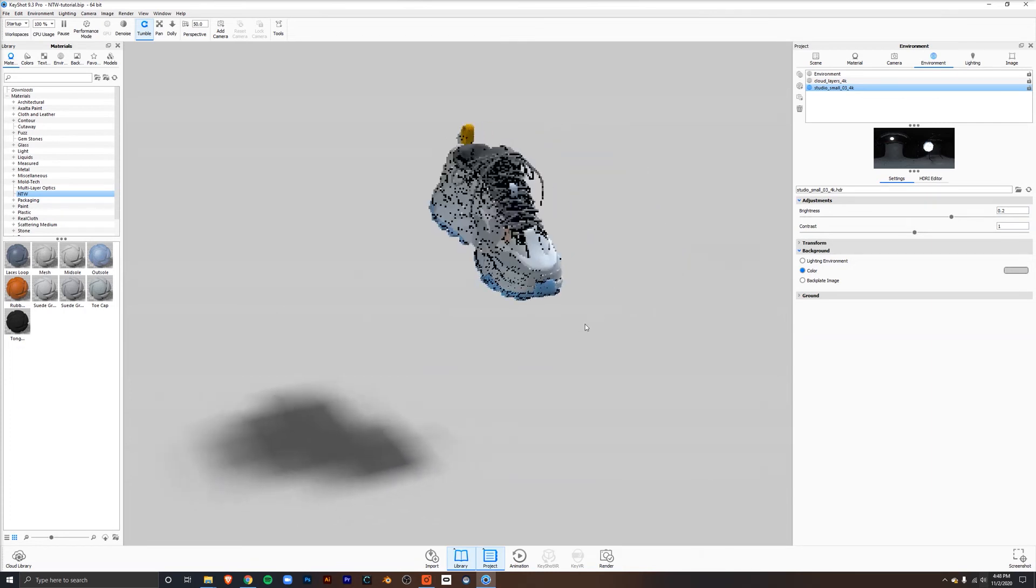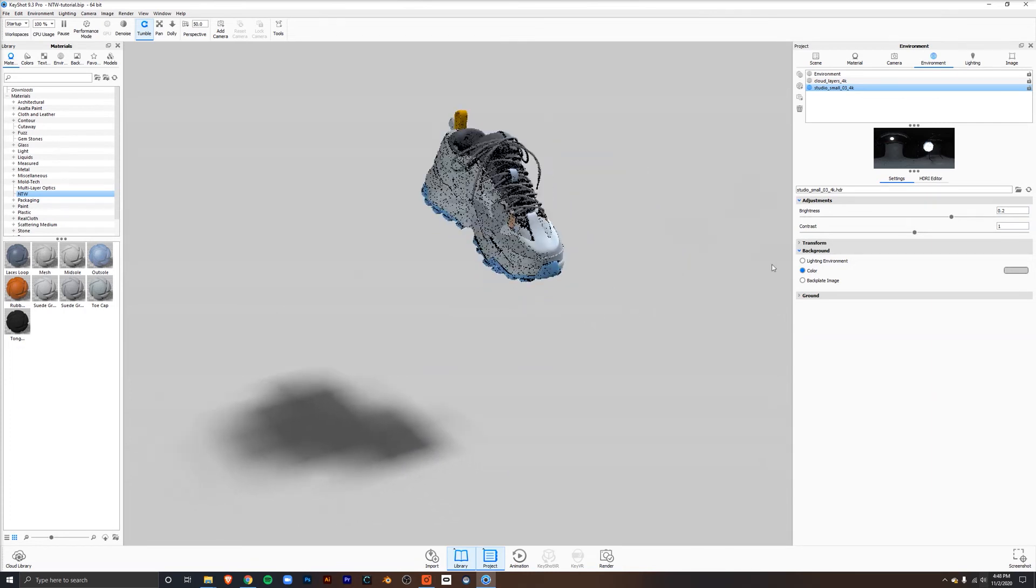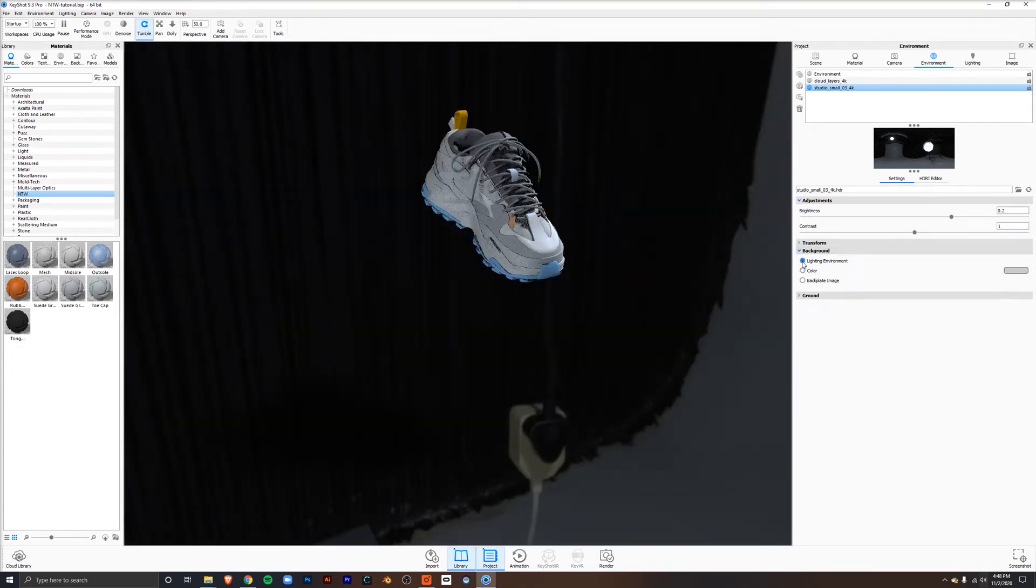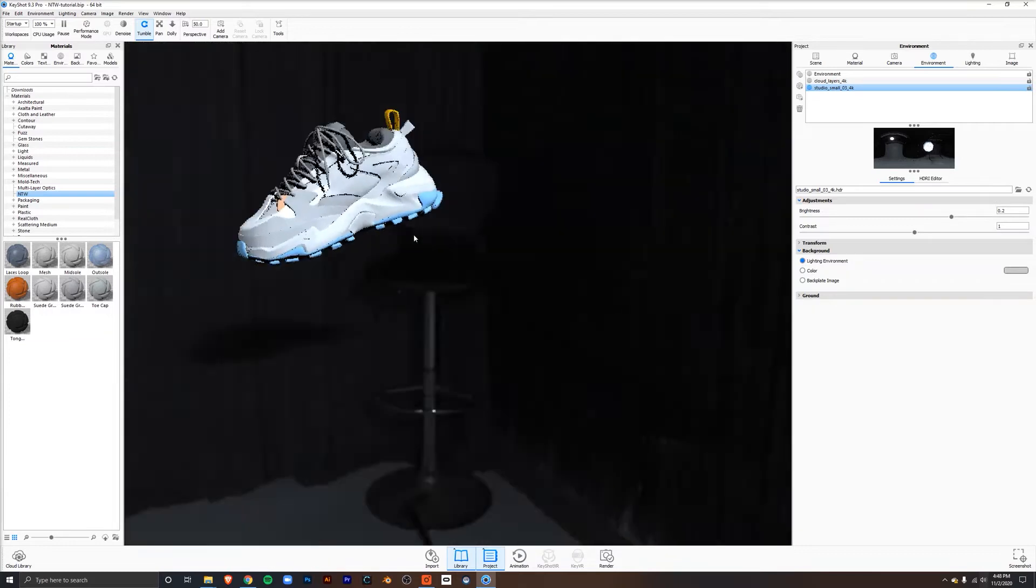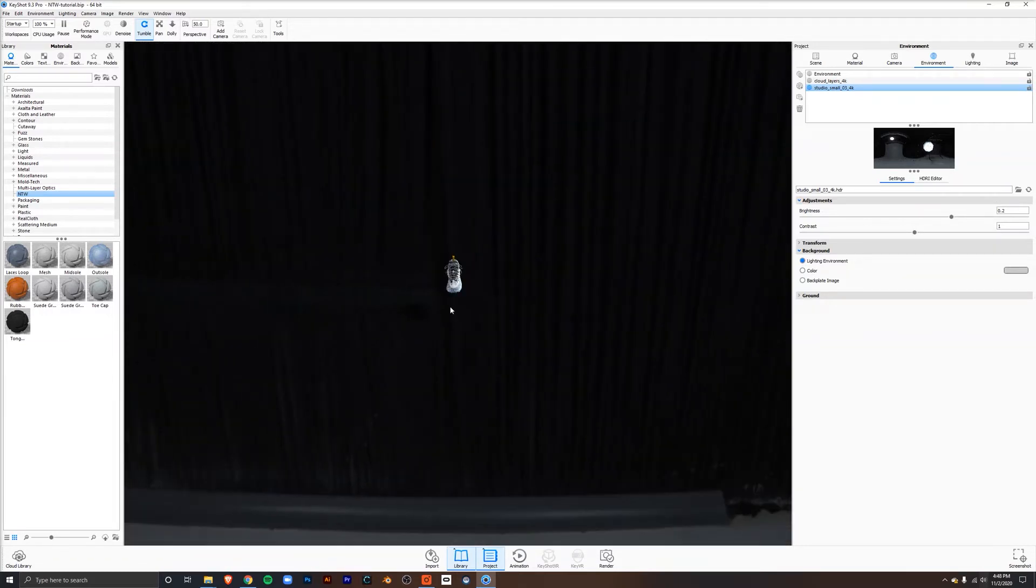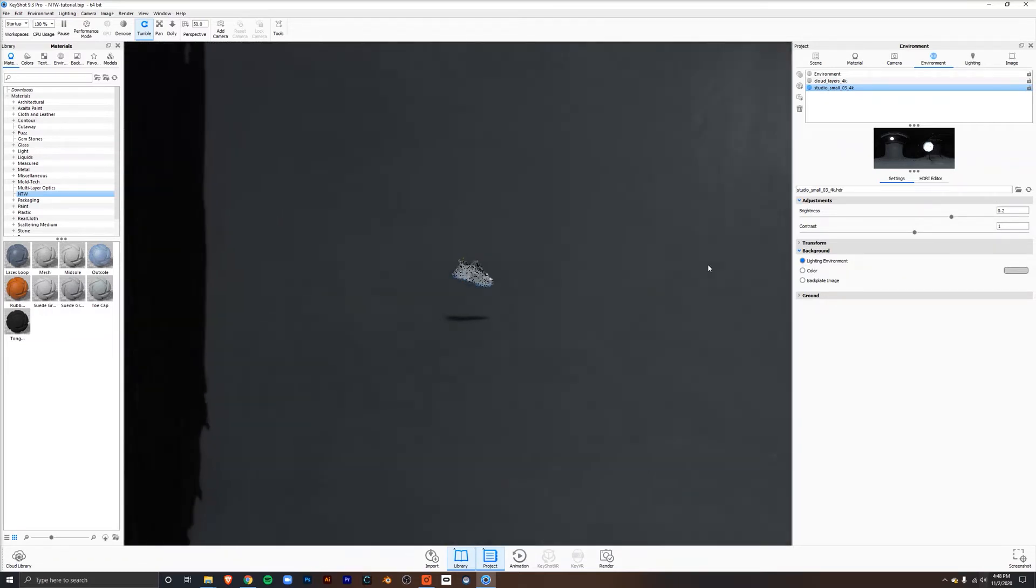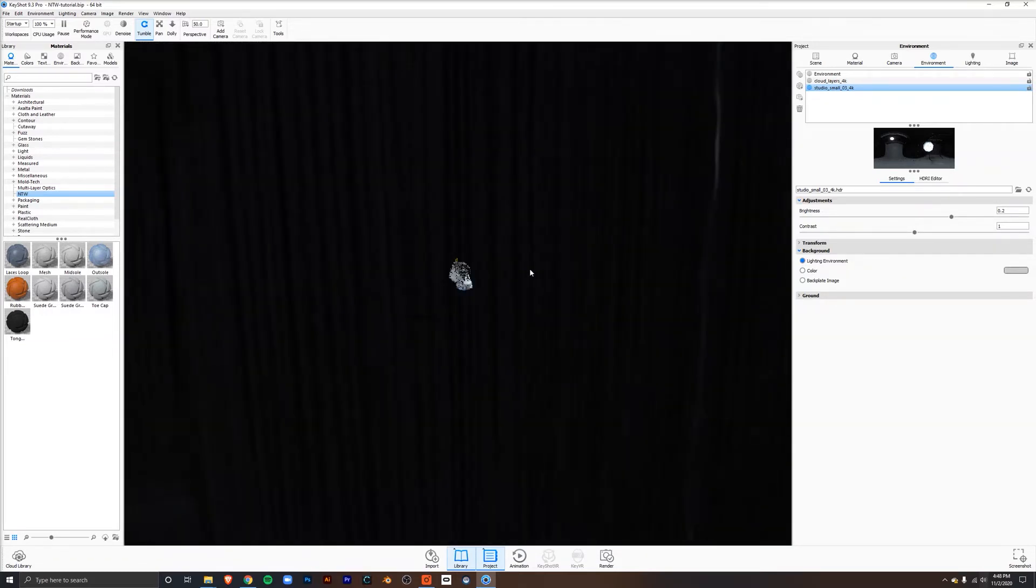Finally, to better understand the HDRI, we can press the button next to lighting environment on the right hand side. This will let us see the JPEG that the HDRI was created from.